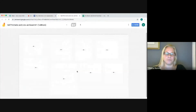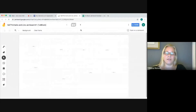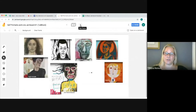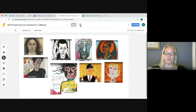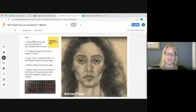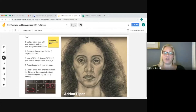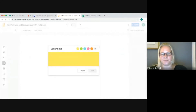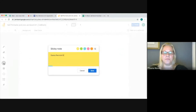Step five says click on your assigned Jamboard and follow the instructions on frame number four. I'm Jamboard one, frame five, so I go to Jamboard one and click on it. The instructions say go to frame four to find out what to do. The first instruction is to make a sticky note with your name and block on your assigned frame number — I'm frame five.